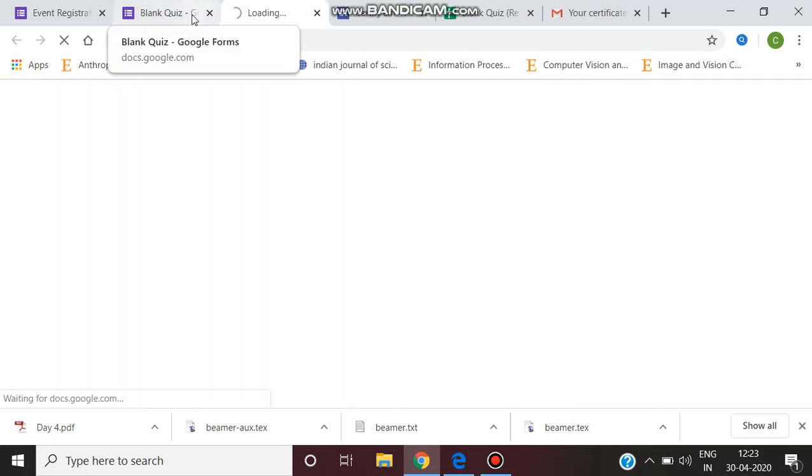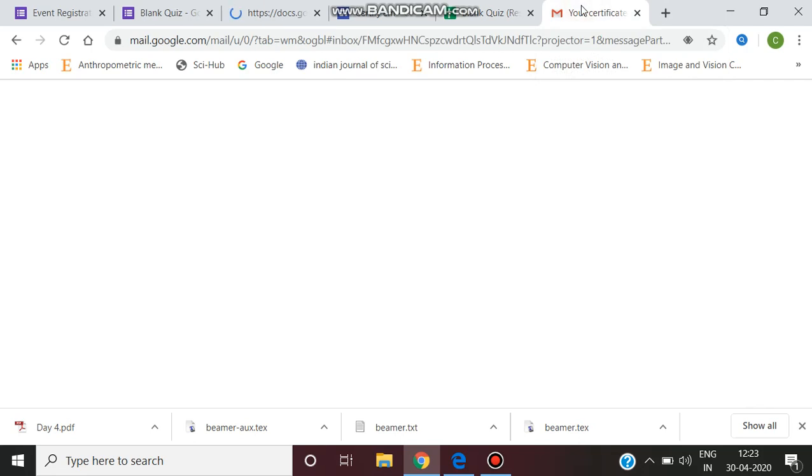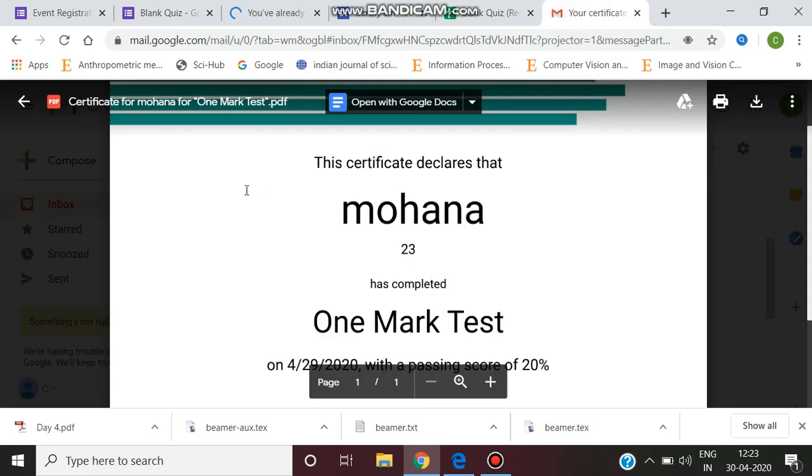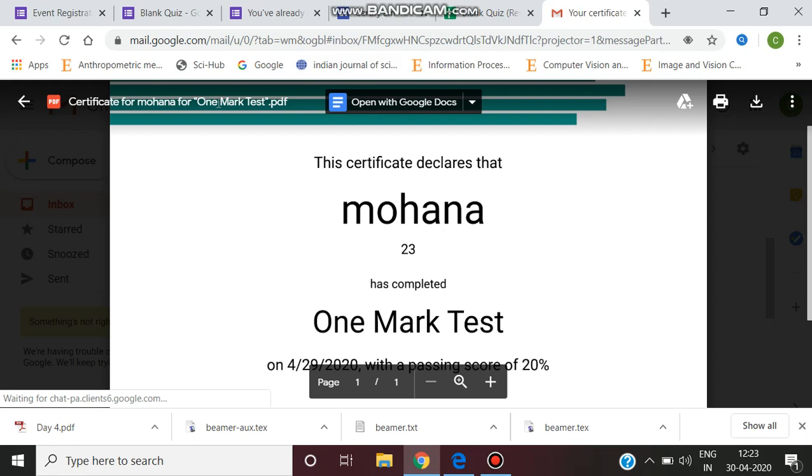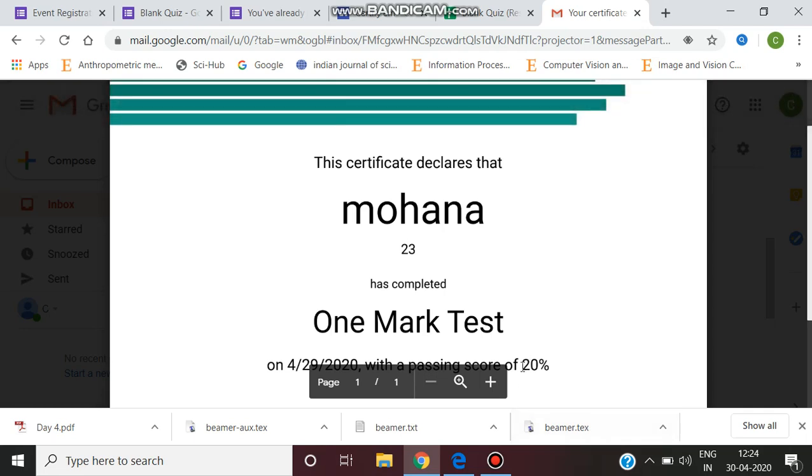Then the certificate will be generated. For example, this is the mail I have given as a sample. This is the horizontal line design template I have selected. This certificate declares that Mohana has completed One Mark Test on this date with the passing score of 20 percent, because I have selected this as 20 percent for a sample.